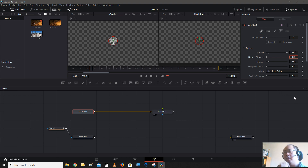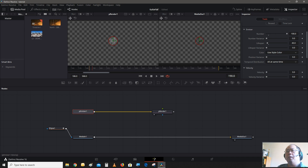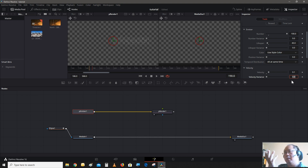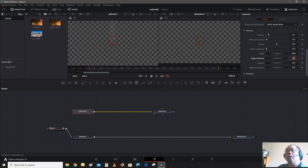Let's bring down the lifespan a little bit to 40. Let's give it some velocity, give it some movement — let's give it 0.1. Now, fire usually goes up, unless you plan to make a flame thrower. Then you need to change the angle of it to 90. Also, it's kind of too straight — we need to give it some angle variance, about 35, so it spreads out a little bit.